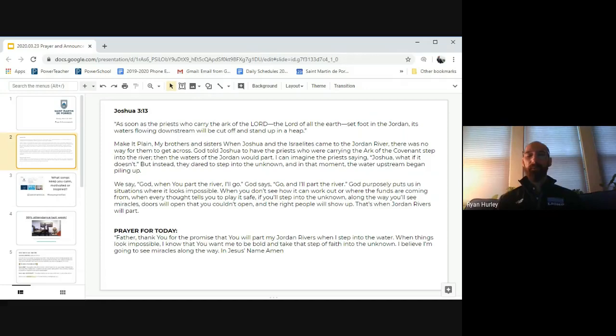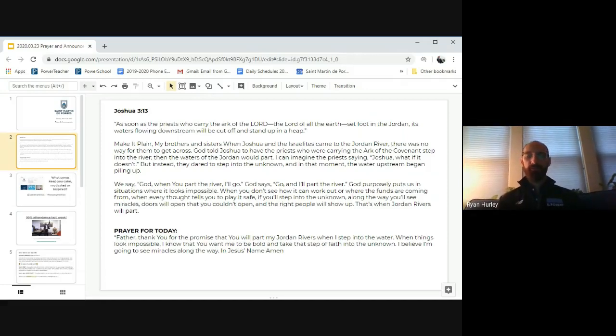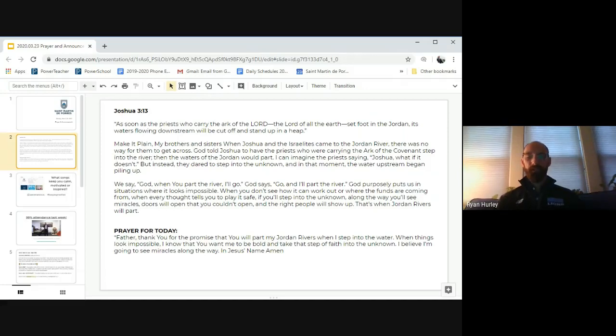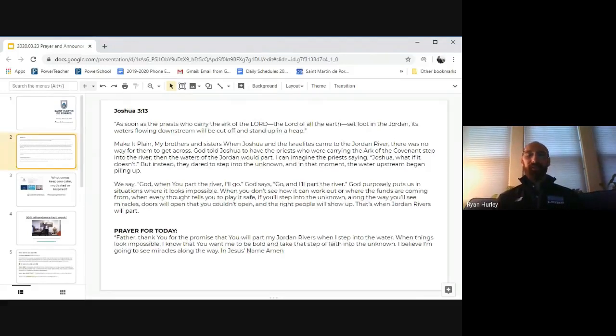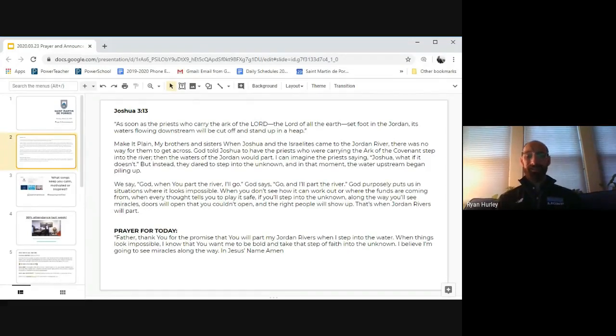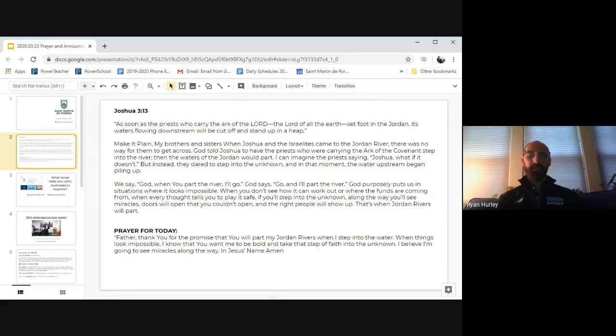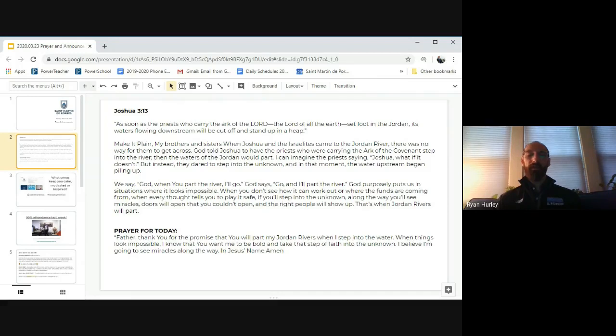Make it plain, my brothers and sisters, when Joshua and the Israelites came to the Jordan River, there was no way for them to get across. God told Joshua to have priests who were carrying the Ark of the Covenant step into the river and part. Now I can imagine the priest saying, Joshua, what if it doesn't happen? But instead, they dared to step into the unknown. And in that moment, the water upstream began piling up.